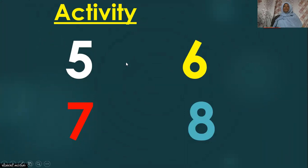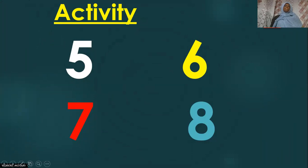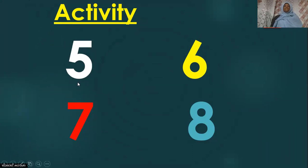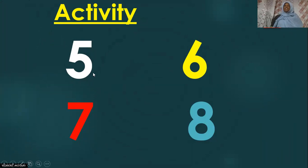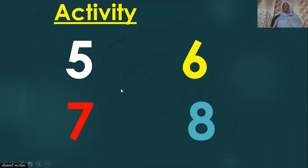Look at the screen. We have number five. Number five is white in color.